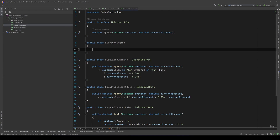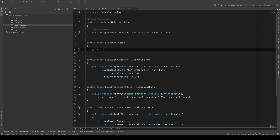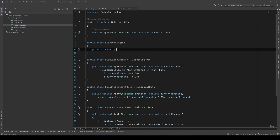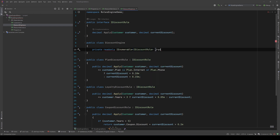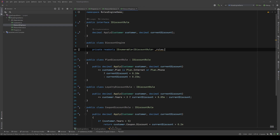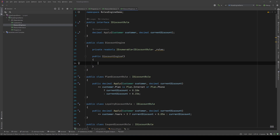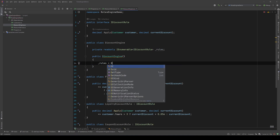Now let's go to our DiscountEngine. Since we apply the rules here, we need to have the collection of those rules: private readonly IEnumerable<IDiscountRule> rules. We could hard-code them somewhere, but you'd need to remember to add each new rule there manually. I think it's safer to use reflection and scan our project to find those rules automatically. We'll do that in the constructor: rules = GetRules().